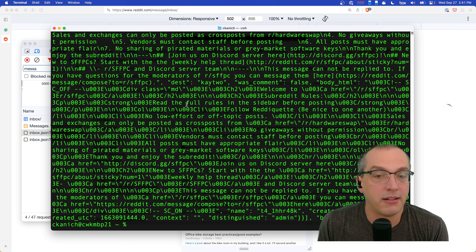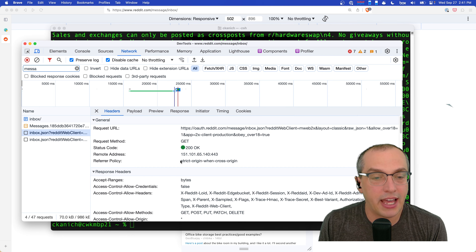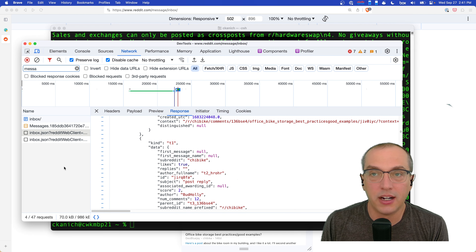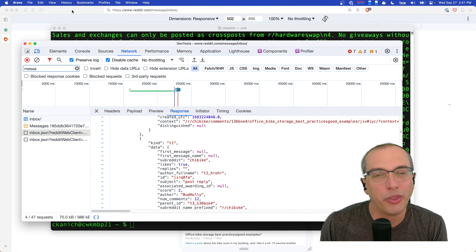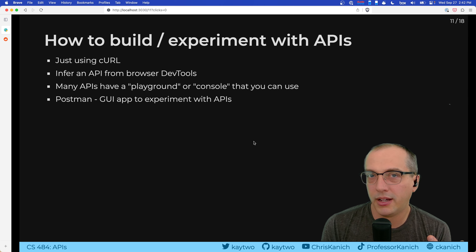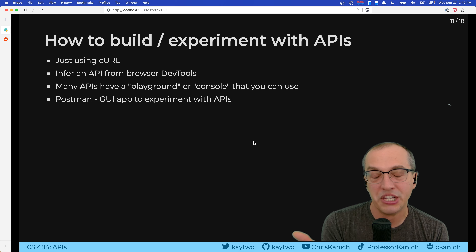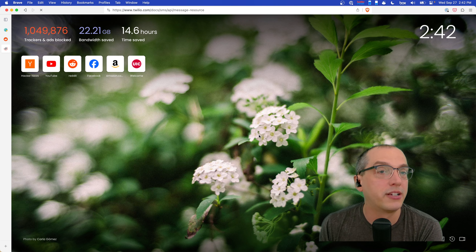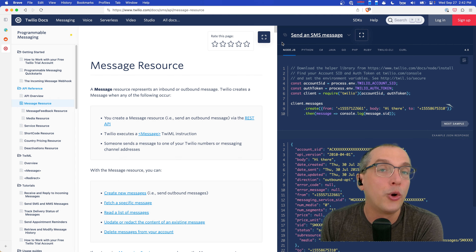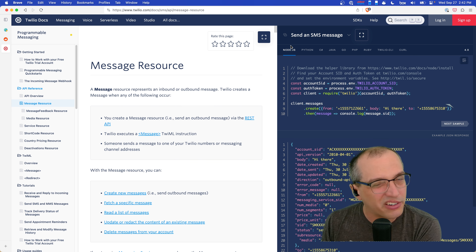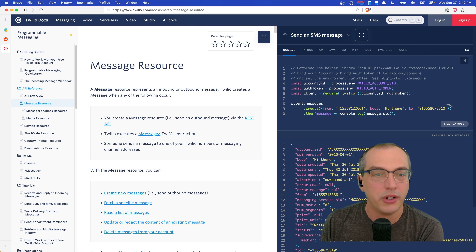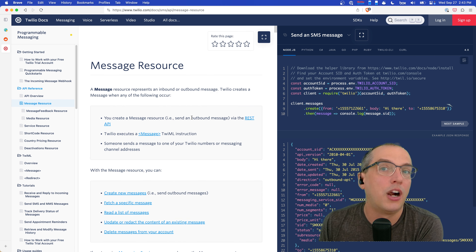Everything needed to recreate that HTTP request exists right there — super neat. Many APIs have a playground or console where they combine docs with example code. One I usually come back to as a good example is the Twilio API. If you want to send or receive SMS messages from your server, you can do that using Twilio. Their docs give you all the definitions and, on the right side, examples to call the API from Node, Python, Java, and other languages.